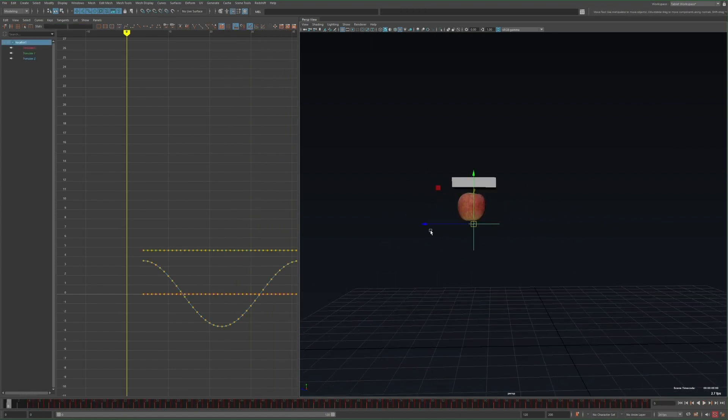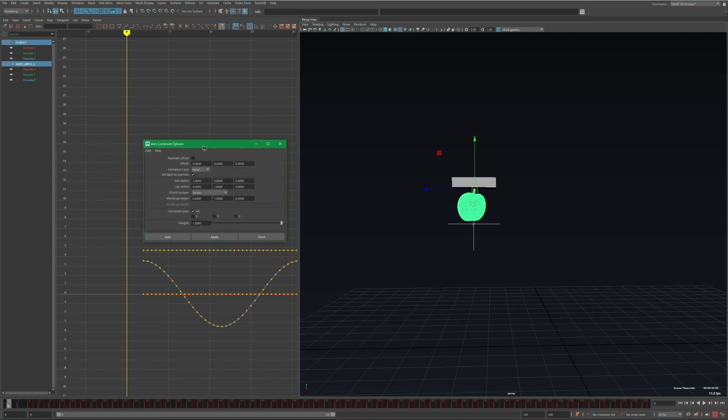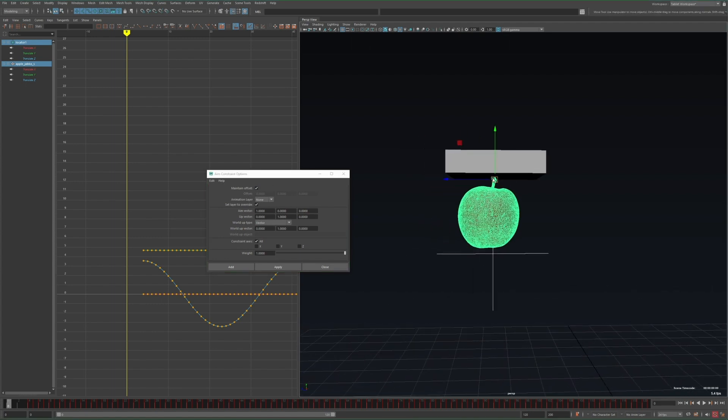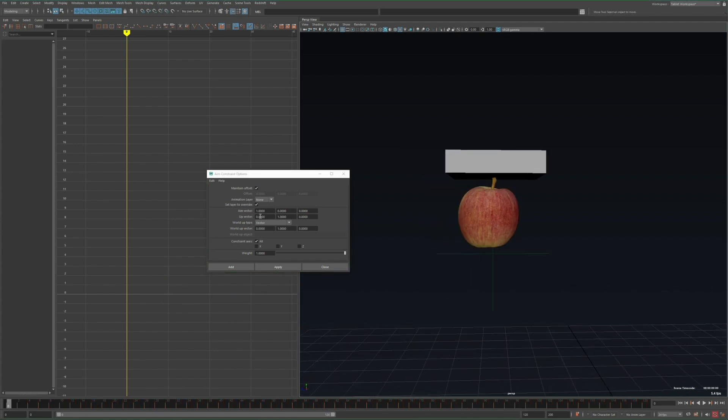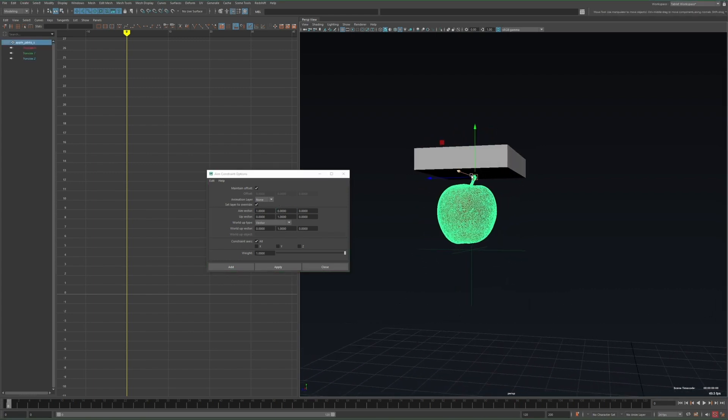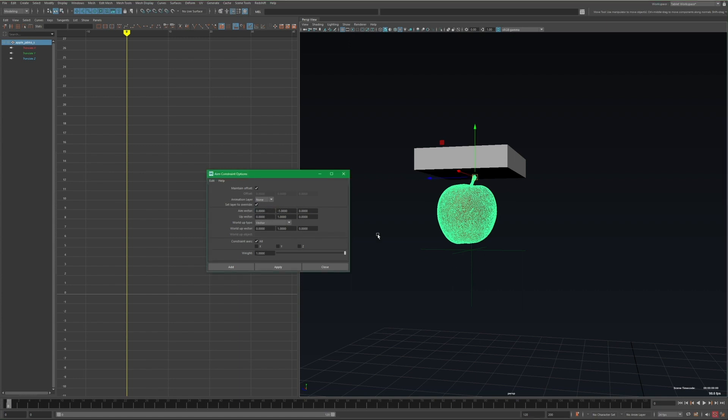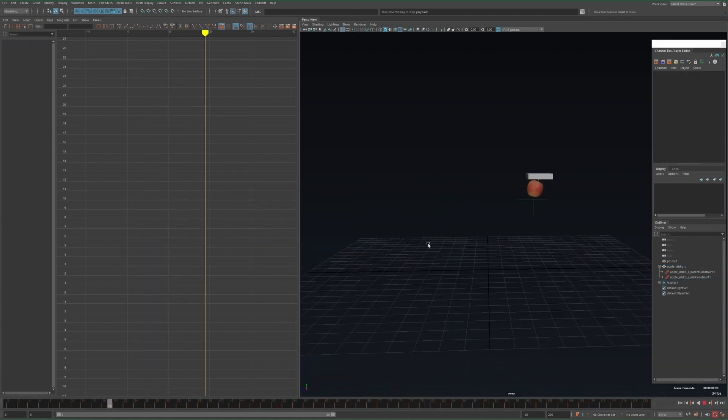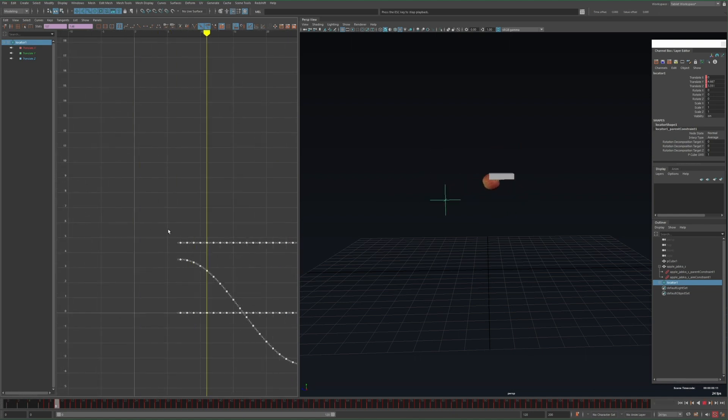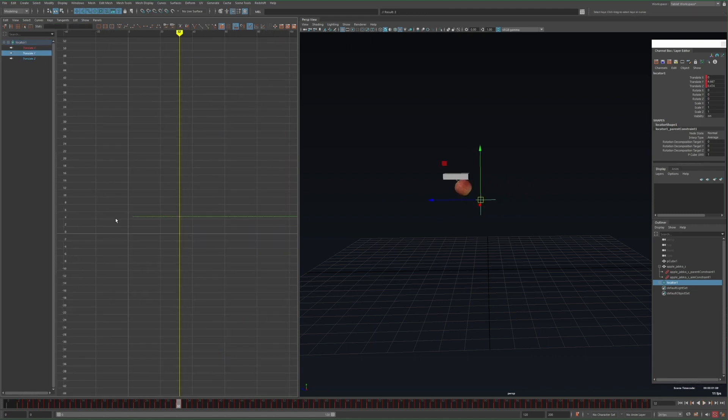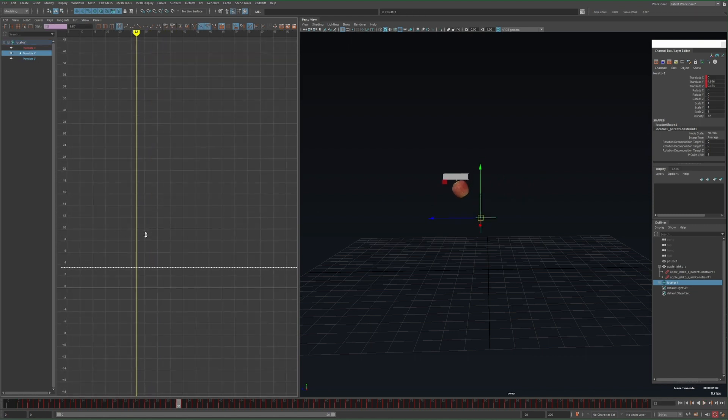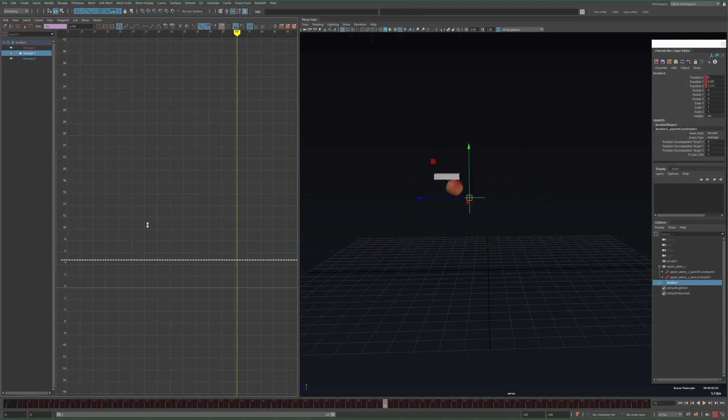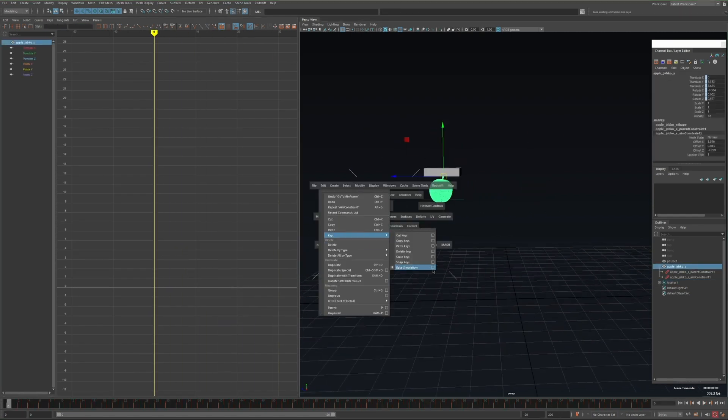Now I'll go back to the start frame, select the locator followed by the apple, and open up the aim constraint settings. I'll enable maintain offset, and then I want to set the aim vector to roughly align with the positions of the two objects. That is in this case the apple being the starting point and the locator being the end point, which in this case that direction would be along the negative y, so in the aim vector I'll set it to 0, negative 1, 0. I'll click apply, play the animation, and now I have a swinging apple. And I can control this in two ways. One by offsetting the keyframes of the locator more or less to get more of a laggy swing, and also by moving the locator up or down or closer to the pivot, it'll make the swings more dramatic. And the final step would be to select the apple and then bake the constraints down to keyframes.